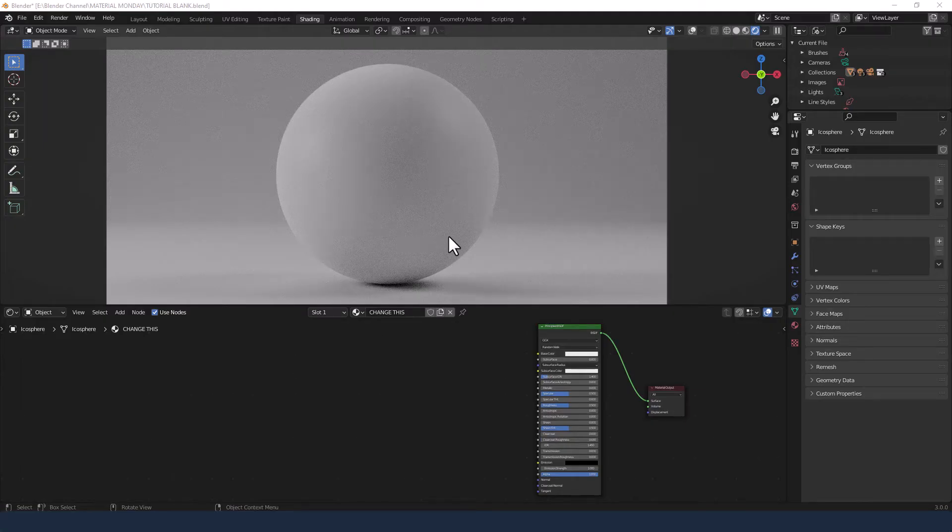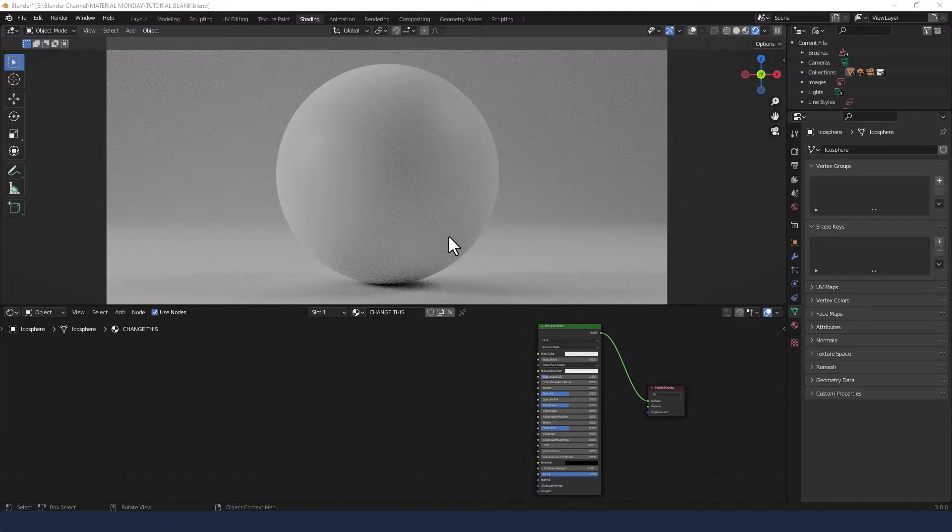Okay let's crack on with this material. I've already loaded up an object and applied a basic principled BSDF to it.